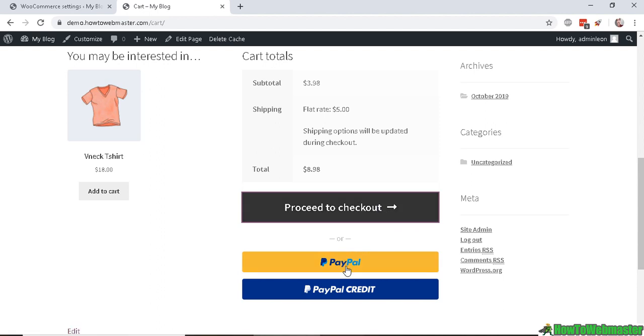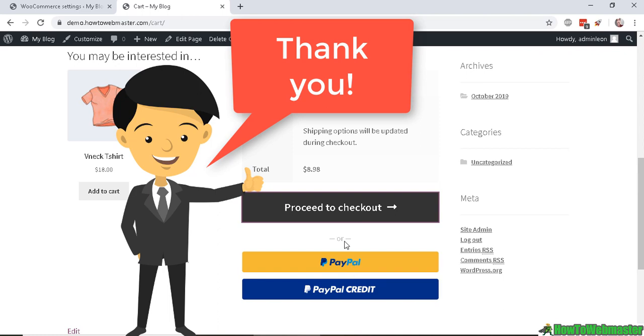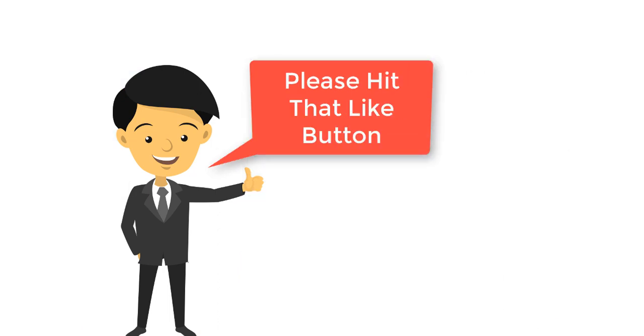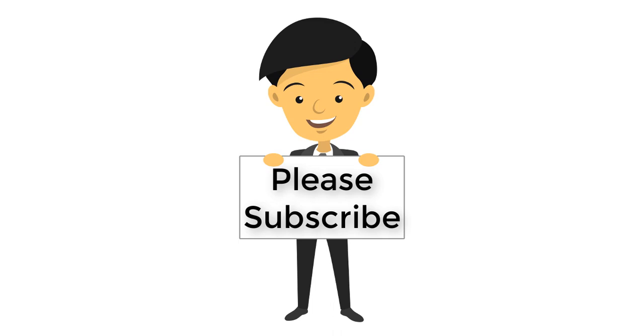I hope this helps. If you have any questions, feel free to leave it in the comment below this video. And be sure to subscribe to How to Webmaster for more WooCommerce tips and tricks and tutorials. Thanks so much and happy selling!